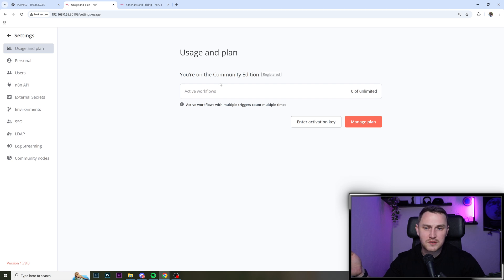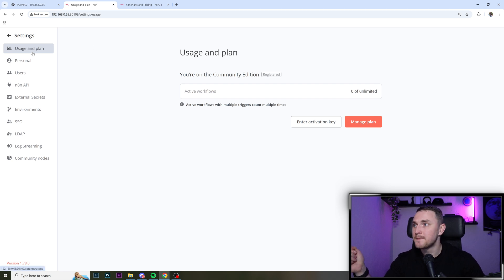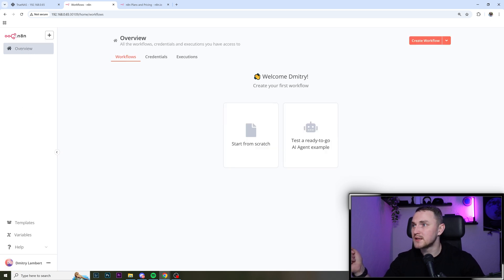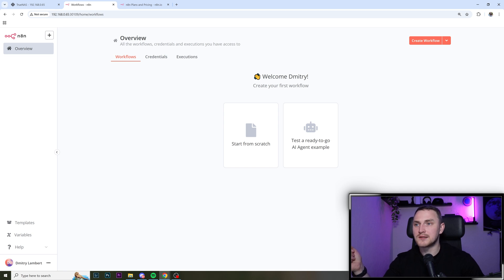And that's it. You're good to go. You have your own n8n installation on TrueNAS Scale.